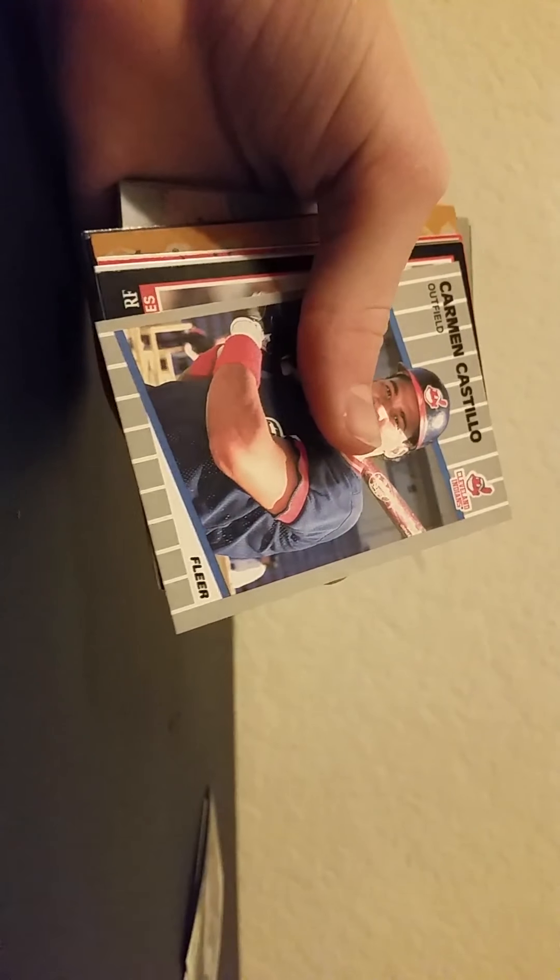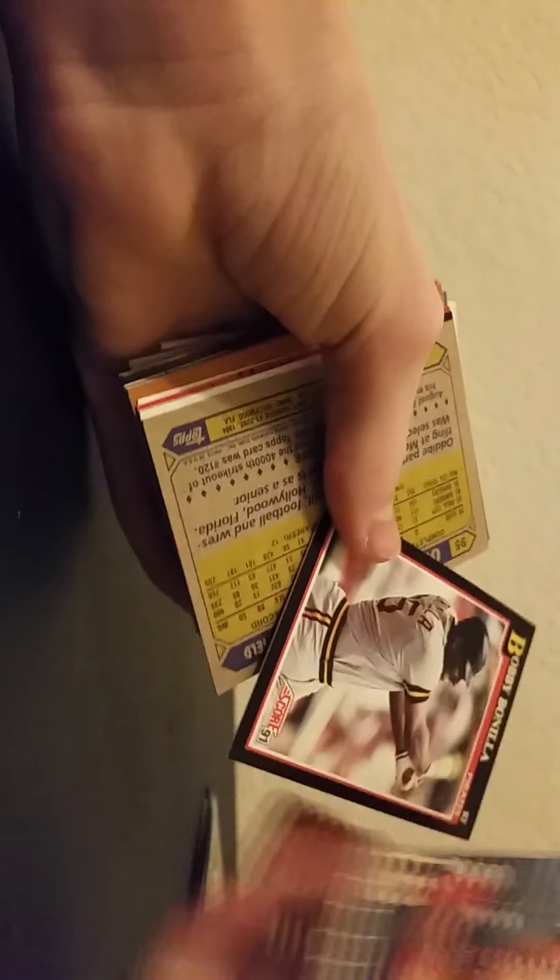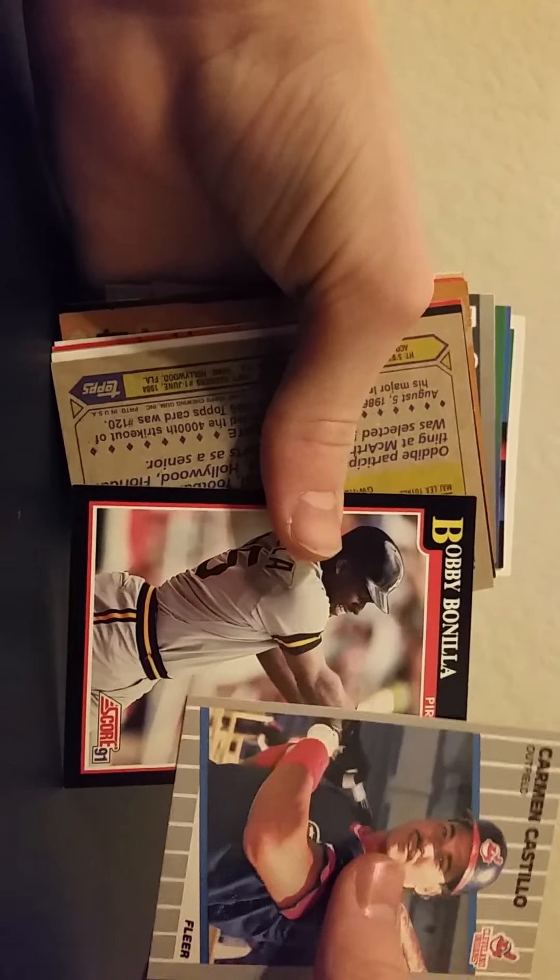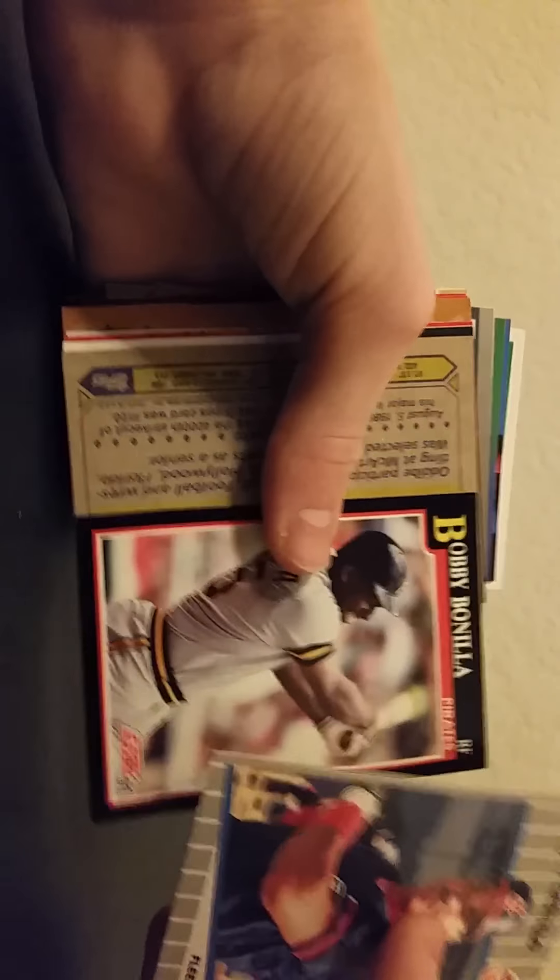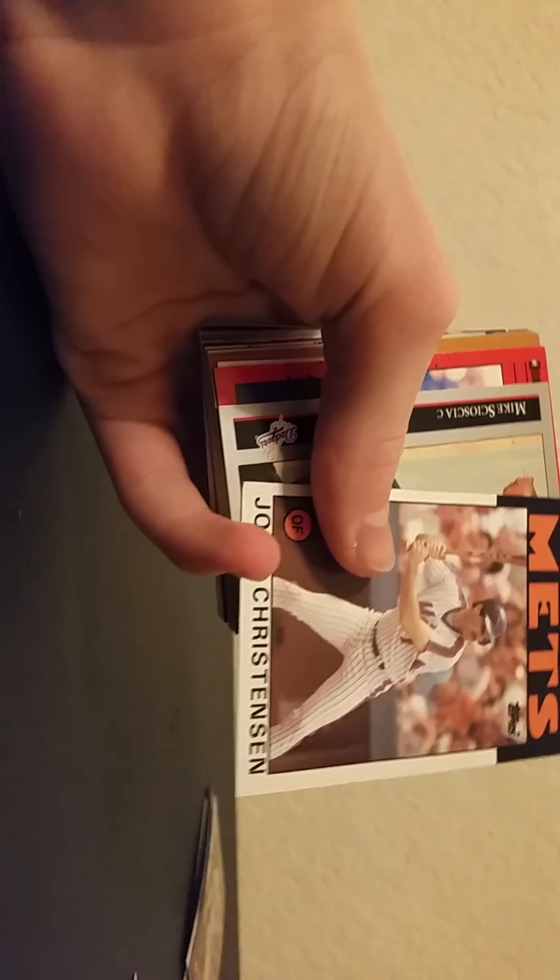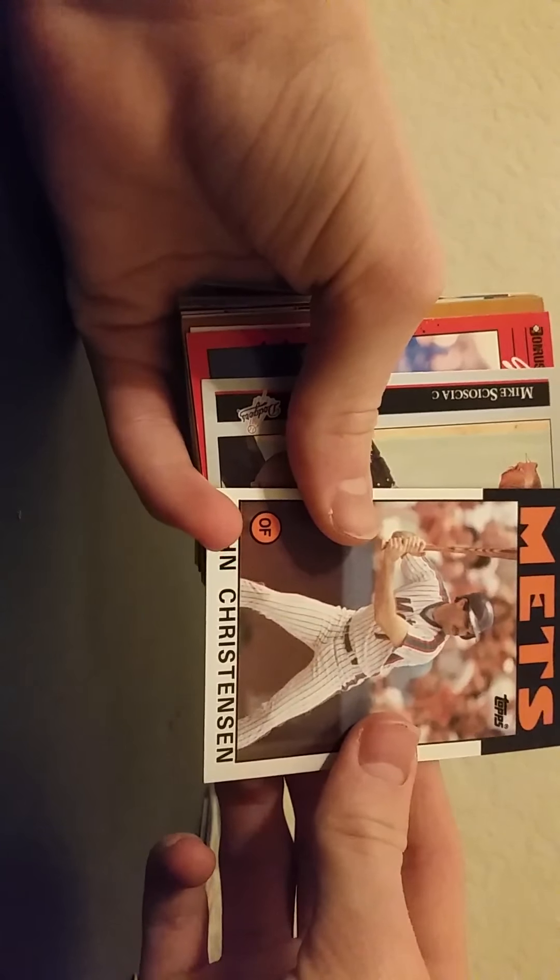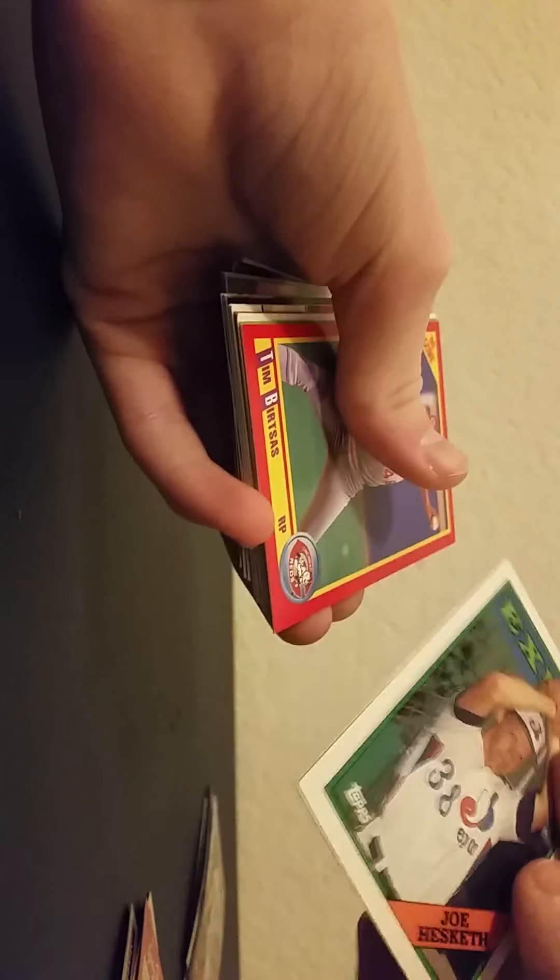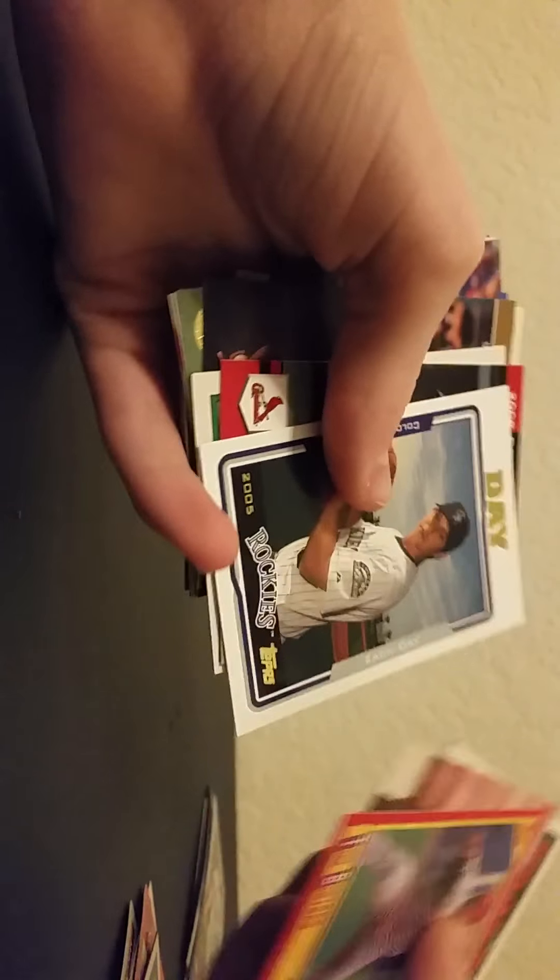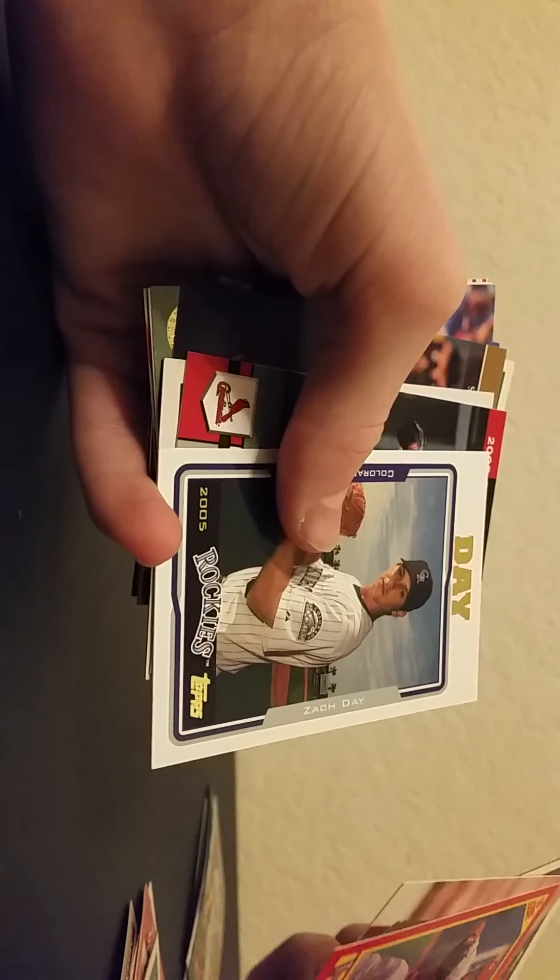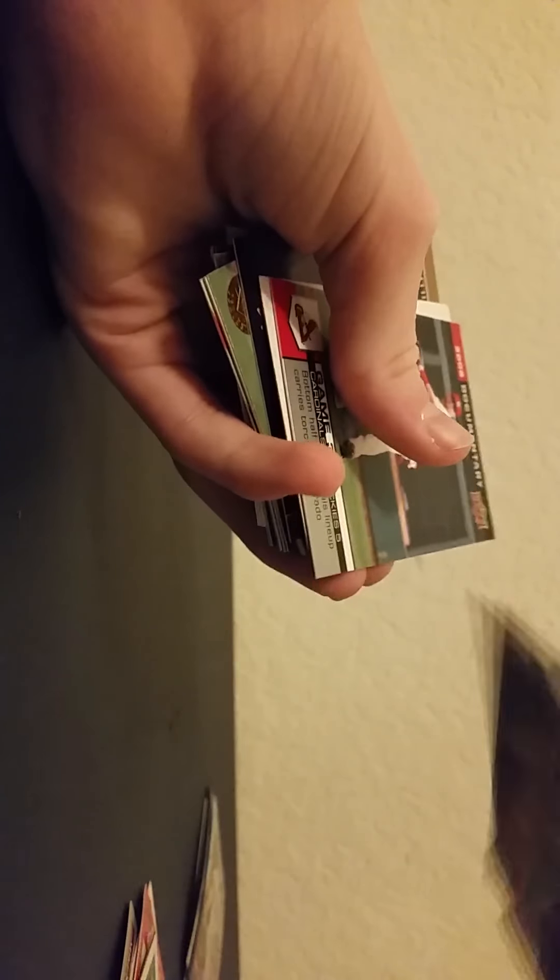Yeah I'm liking these packs, they're giving me some chrome, some stuff. 91 Score Bobby something. John Christian something. Stadium Club, Topps Stadium Club. Rockies, this is Zack Day.